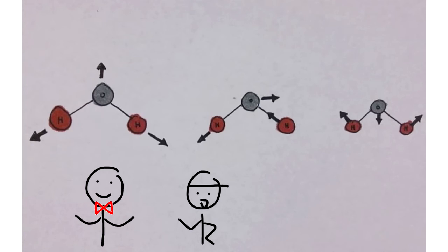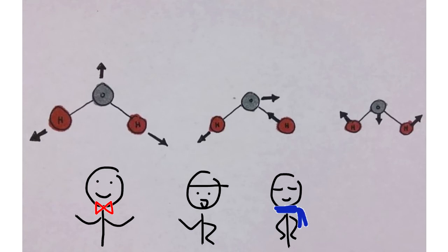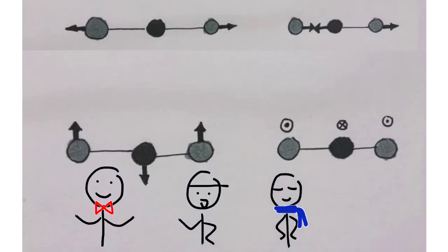Some IR inactive molecules are oxygen, carbon dioxide, and nitrogen. The reason CO2 is both active and inactive is due to its certain movements. Generally, IR inactive molecules vibrate and stretch only symmetrically, making the element able to pass through the atmosphere. They do not contribute to the greenhouse effect.